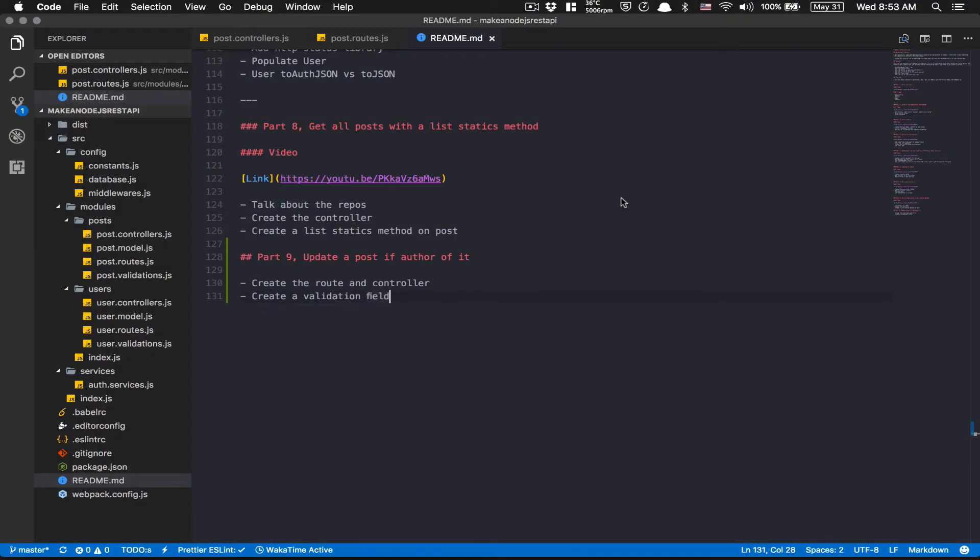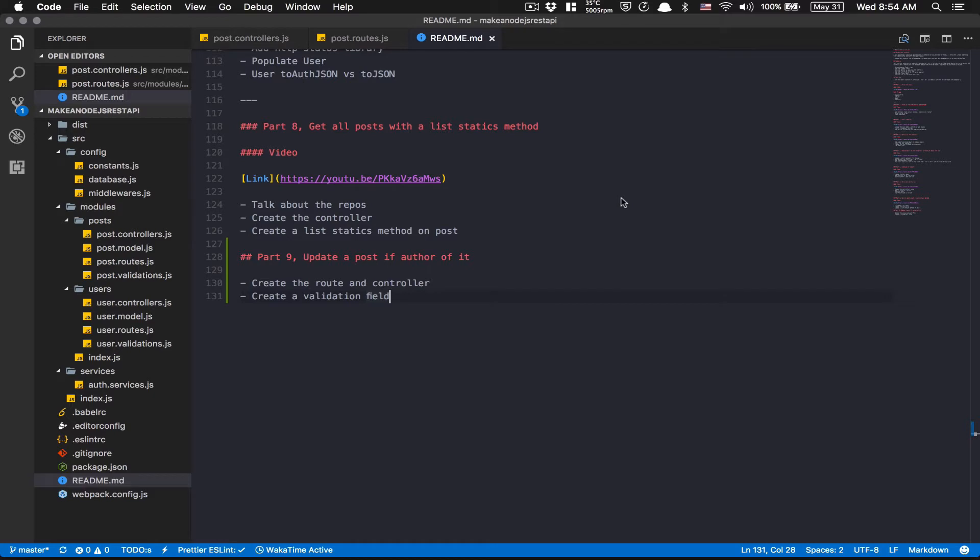Hello guys, today we're going to continue the tutorial, part 9, time to do some update with the post. So what we're going to do for this part 9 is all about updating a post and making sure the author is the one who created the post. I want the user who's going to update the post to be the author of this post because it's their own stuff.